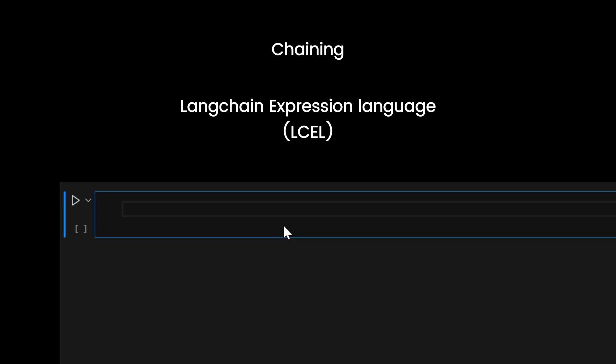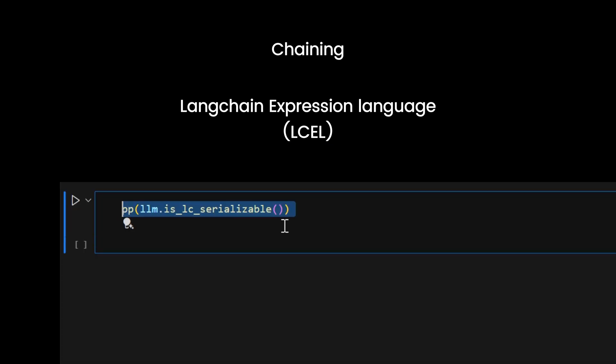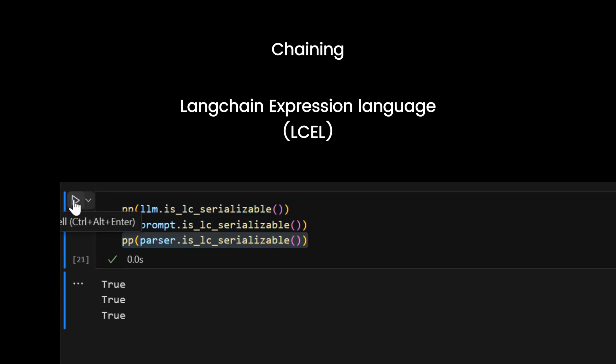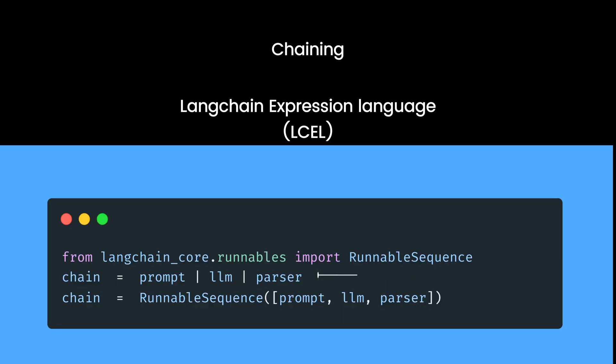You can check if anything in Langchain is runnable or not by using the Langchain serializable method. Therefore, this is equivalent to running this in Langchain.